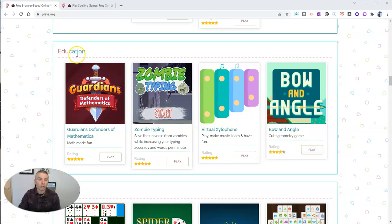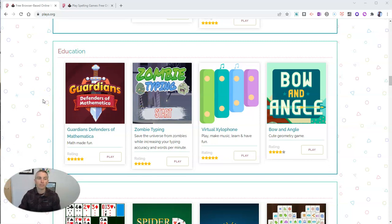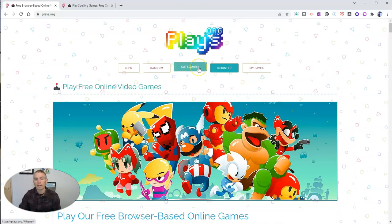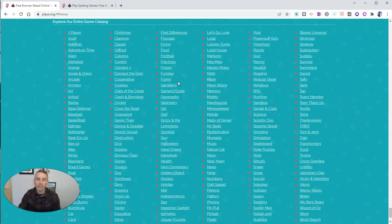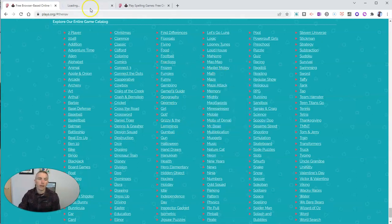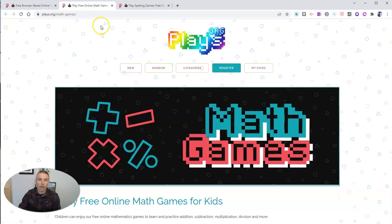You'll notice here that I've scrolled down to the education section and this little collection of education games. But if I go back up to the top, you'll notice there's also a categories option. Here you can go through the entire catalog of hundreds of games that you can play on any device. Let's go over to the math category, for example, and open that in a new tab. We'll see all of the math games at Plays.org/math-games.